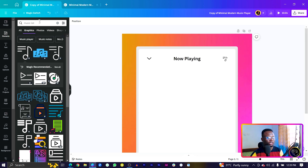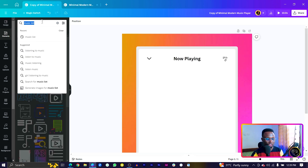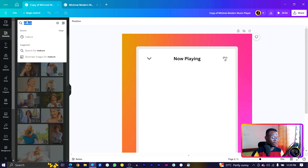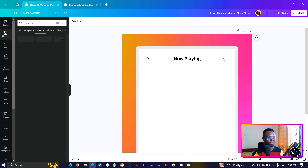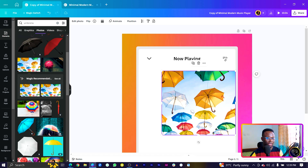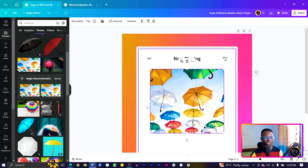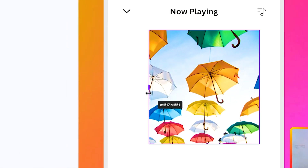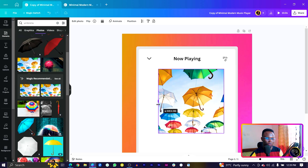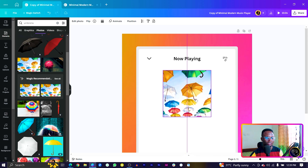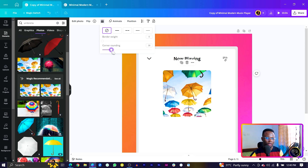Now we want to add our cover image. Come into Elements and search for a photo — I'll search for 'umbrella'. Choose one you like and reduce it, making sure it's a square by checking that the width and height are equal. I want mine at 551 by 551. Reduce the size, center it, then come to Border Style and apply some corner rounding to the image.